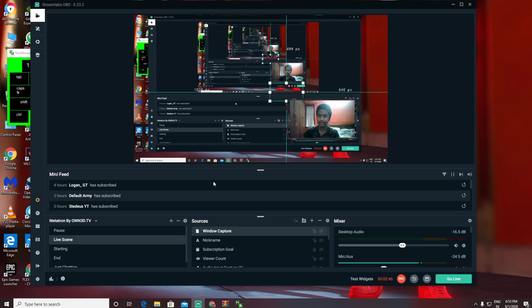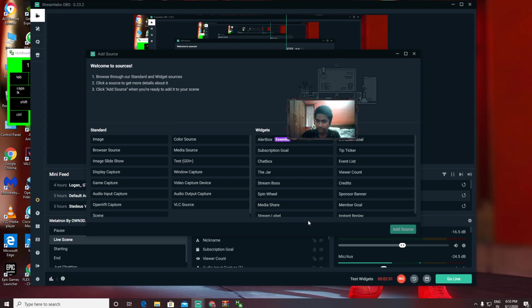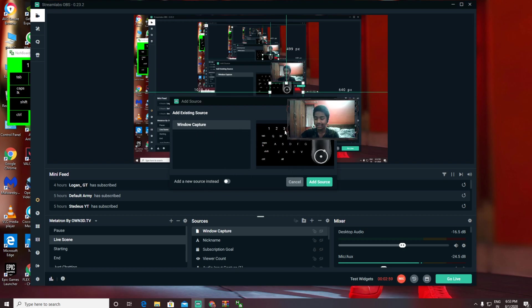After opening Streamlabs, you need to go to Sources. When you go to Sources, you need to click on Window Capture. Then you're gonna get something like this—Window Capture.